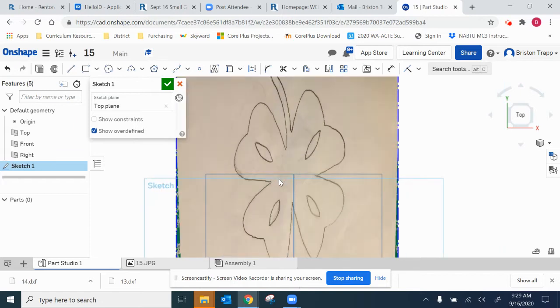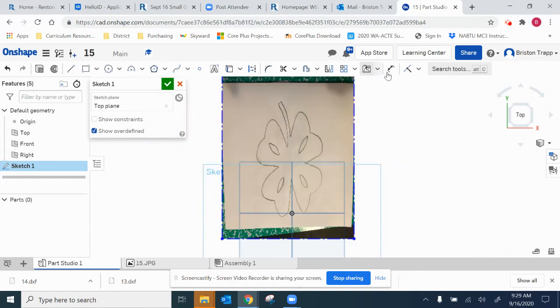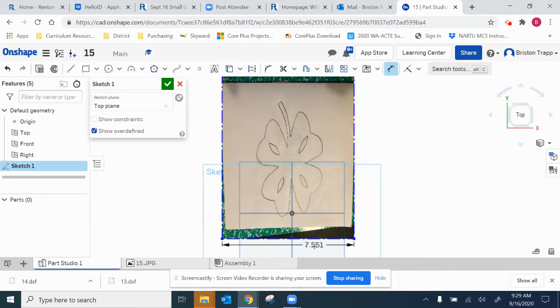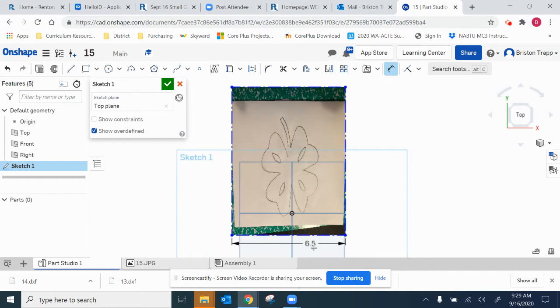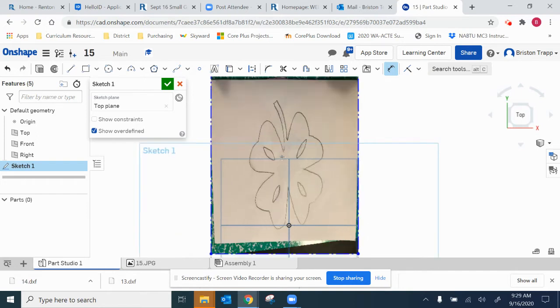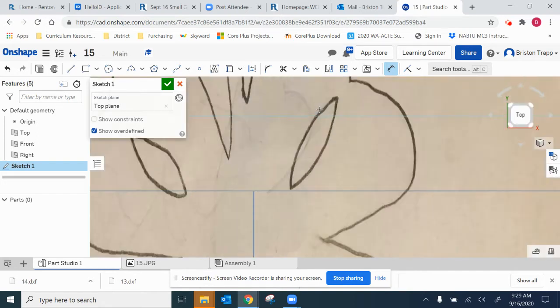And then we've got to dimension it, give it an appropriate size. This is going to be 6.5. Enter, and now we're ready to sketch.